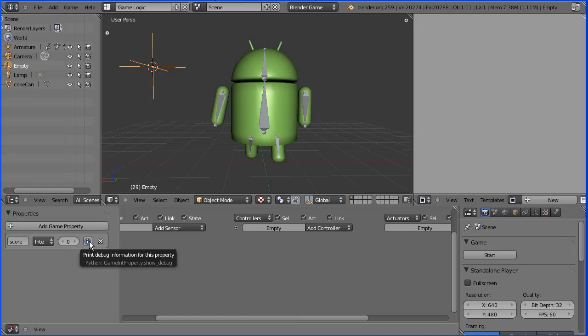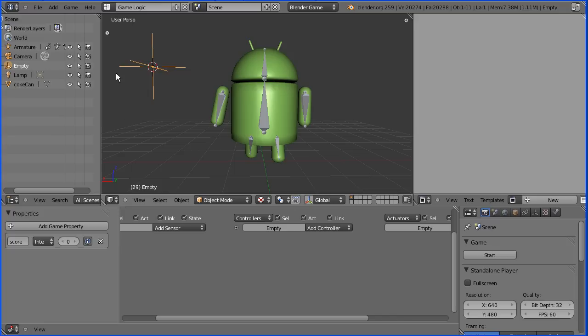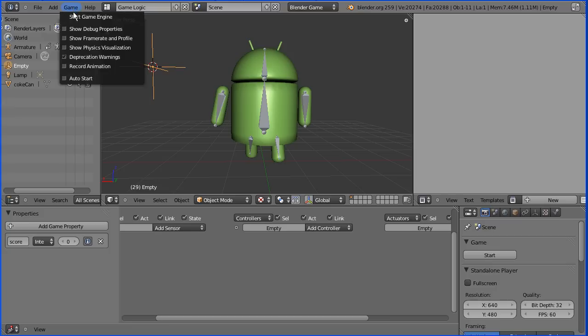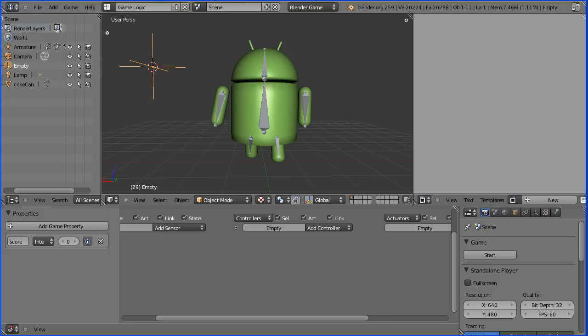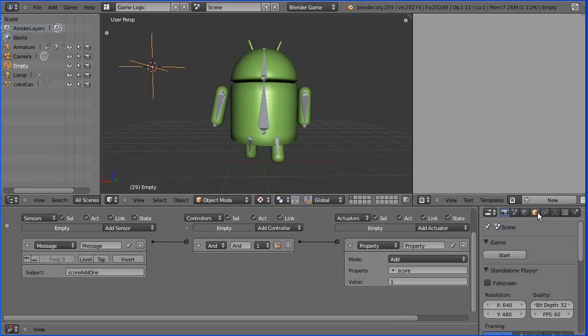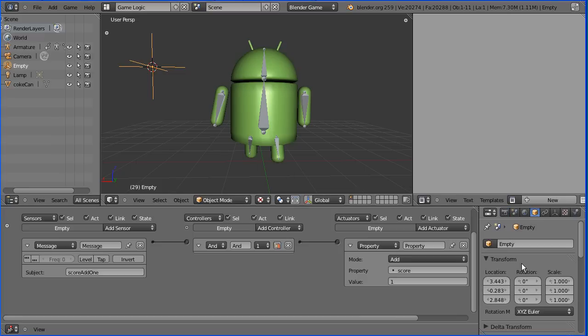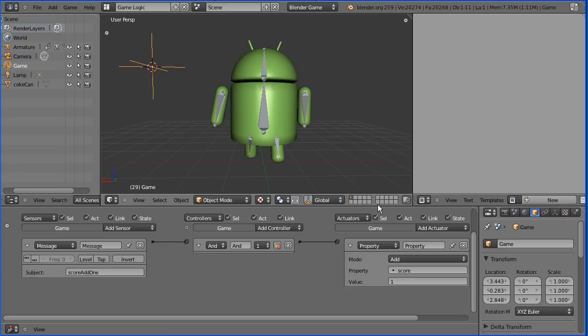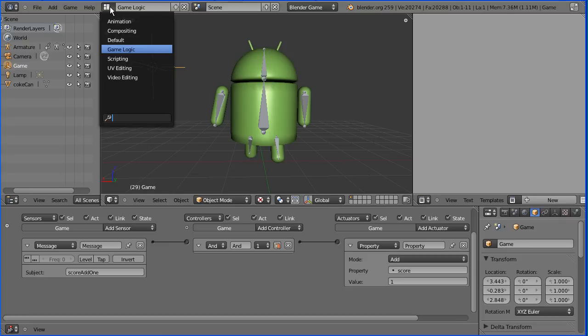If you click this button, the property will be displayed in the debug area, which is the top left hand corner of the screen, provided we go into the game menu and show debug properties. With the empty selected, I'm going to go to the properties window and rename the empty game. Game.score looks better than empty.score.